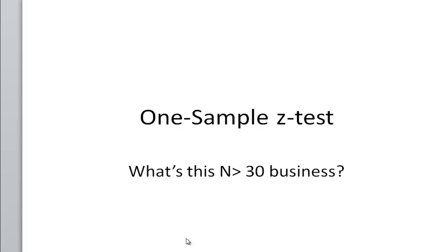In this how-to stats video, I'd like to address the issue of sample size and the one-sample z-test.